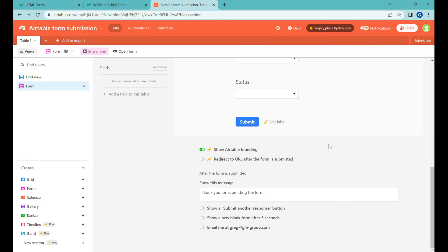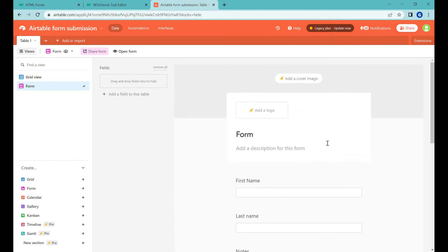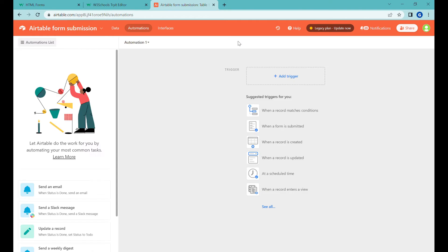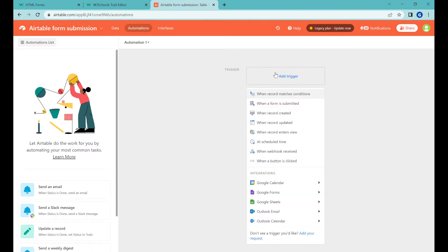But I recently discovered that it's actually possible to send any type of HTML forms into Airtable using the new webhook feature that is just being added into Airtable at the moment.